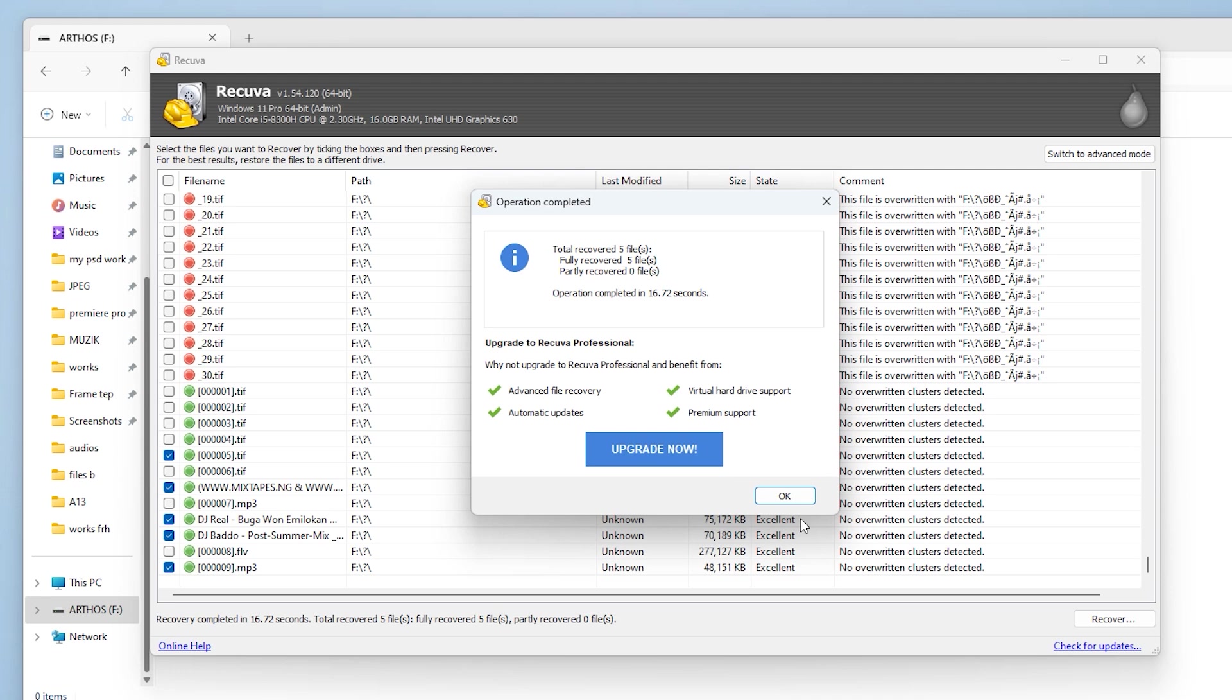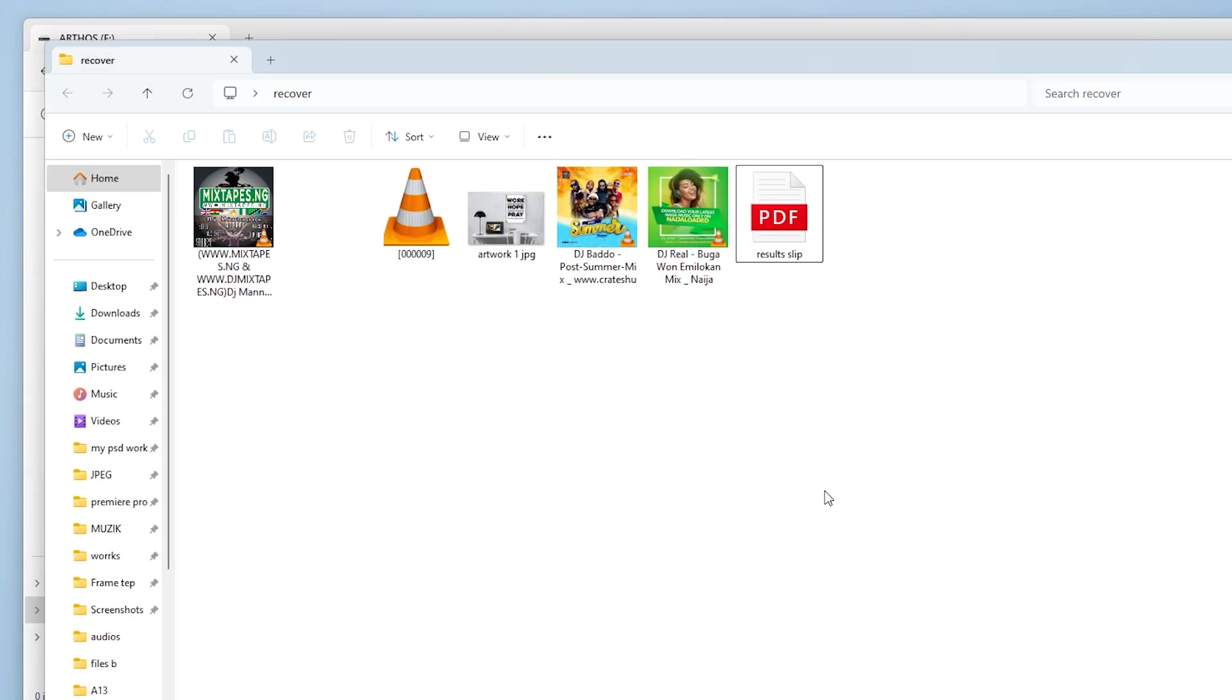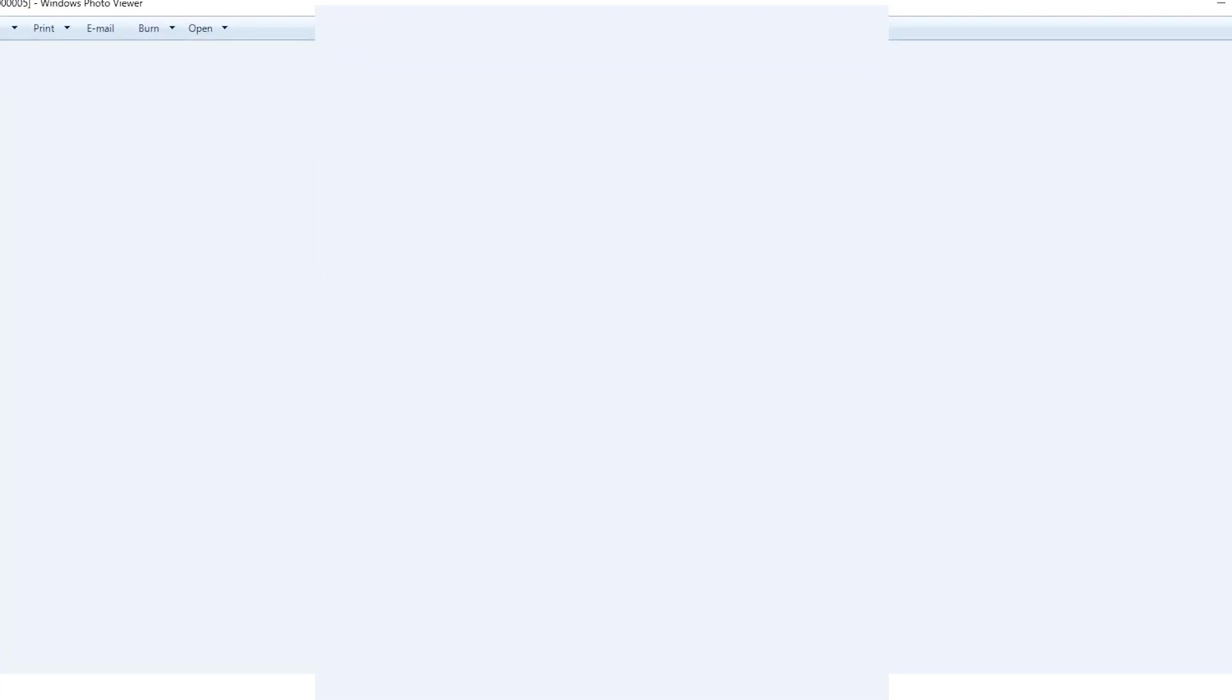I will open the folder and take a look. It appears to be a picture of a lady and some Nigerian music mixtapes. I'll find time and listen to the mixtapes.